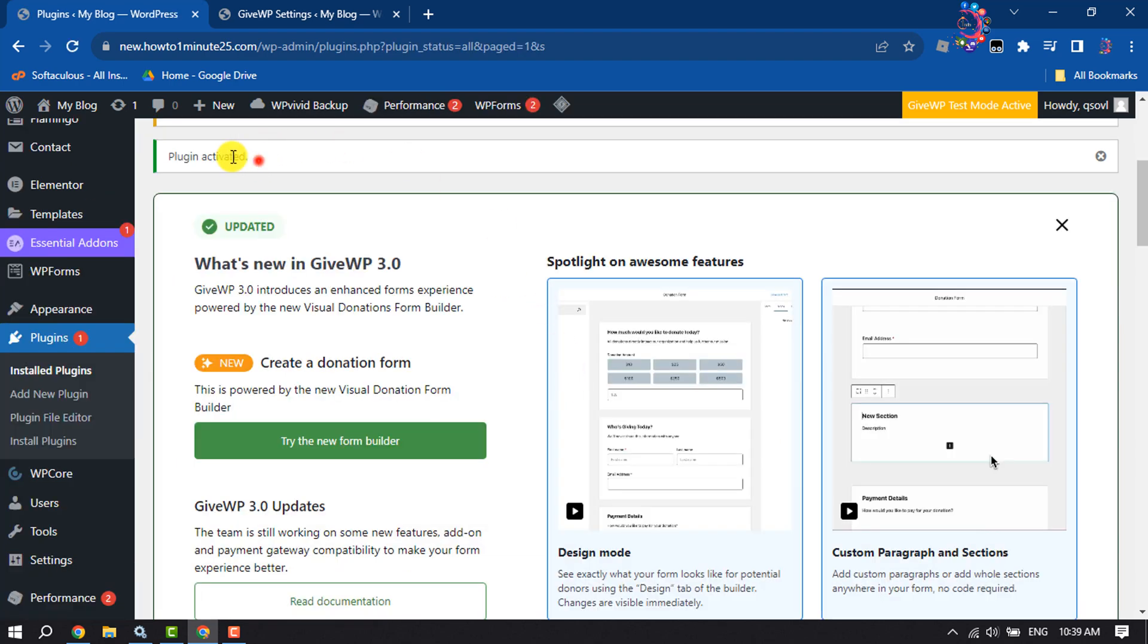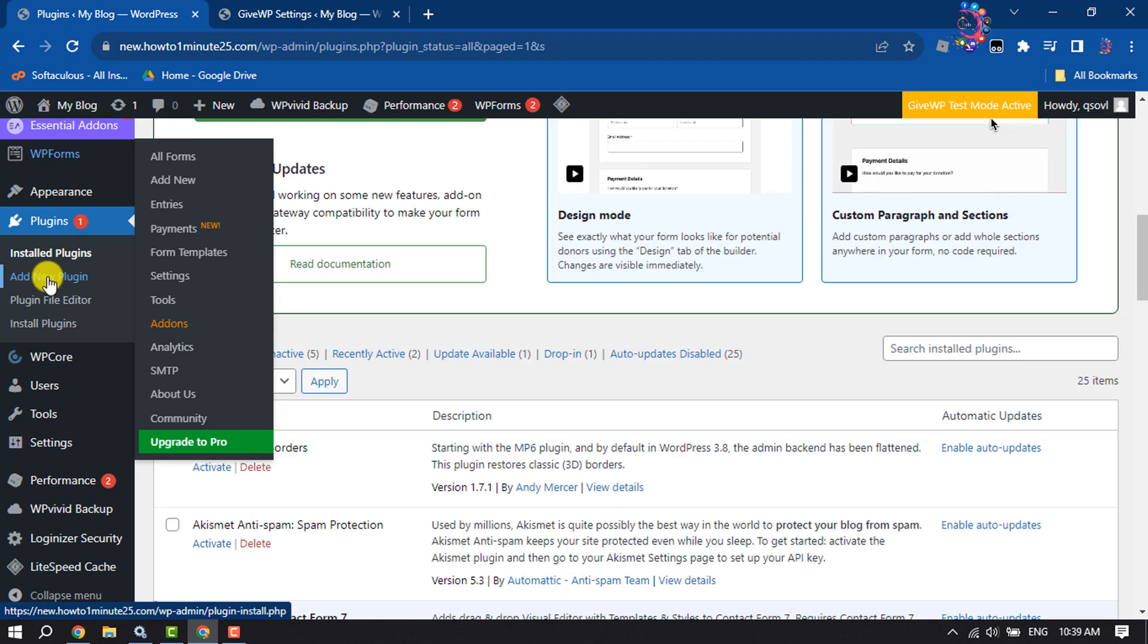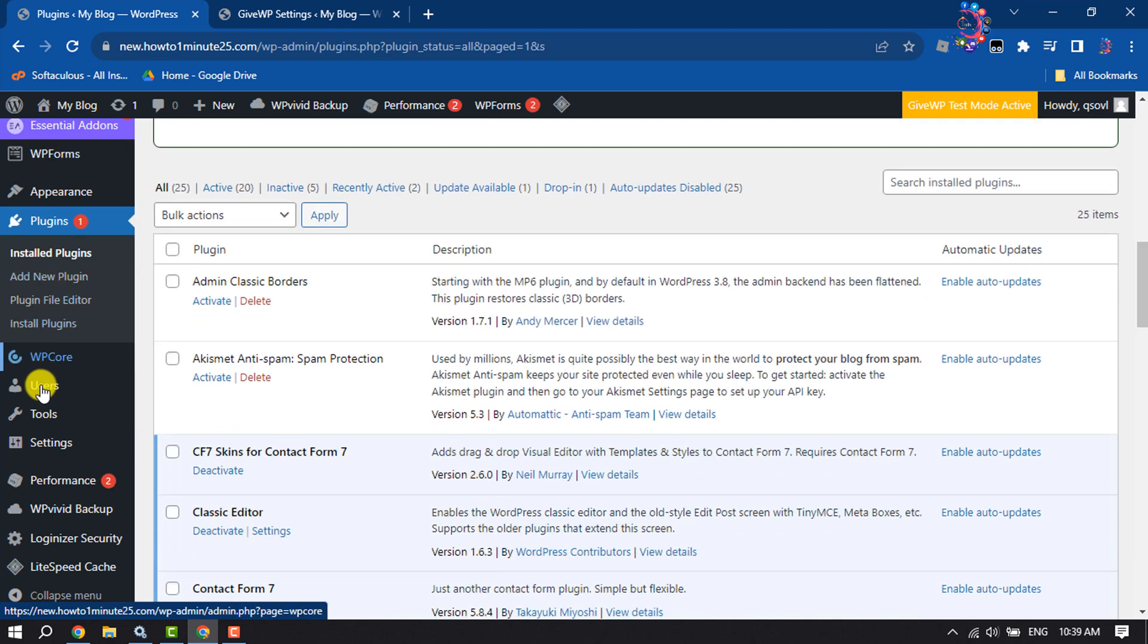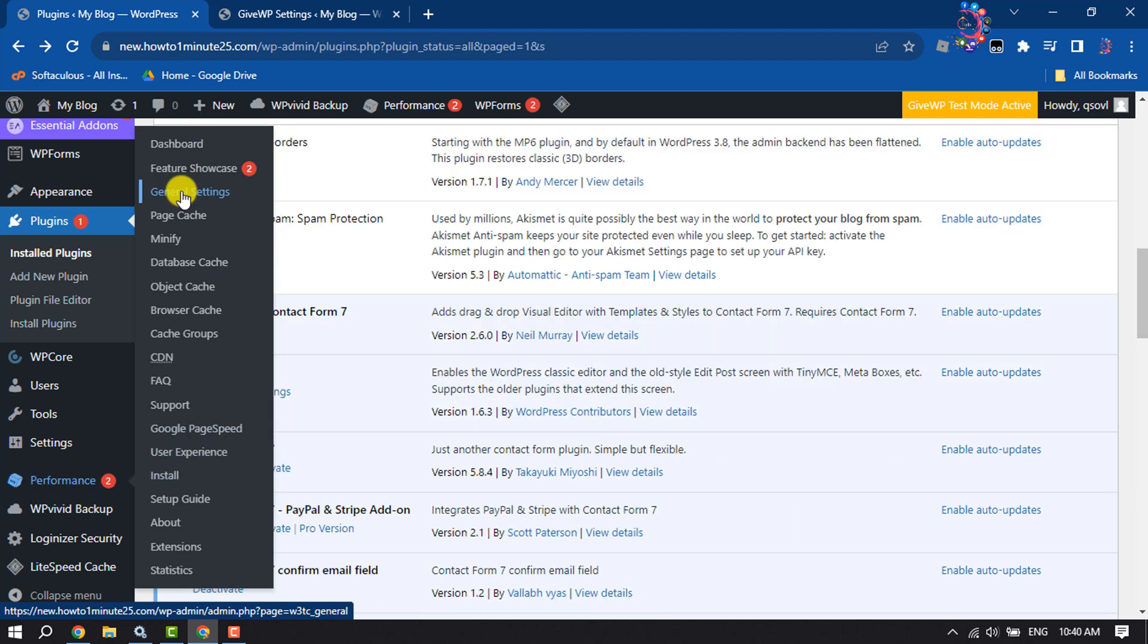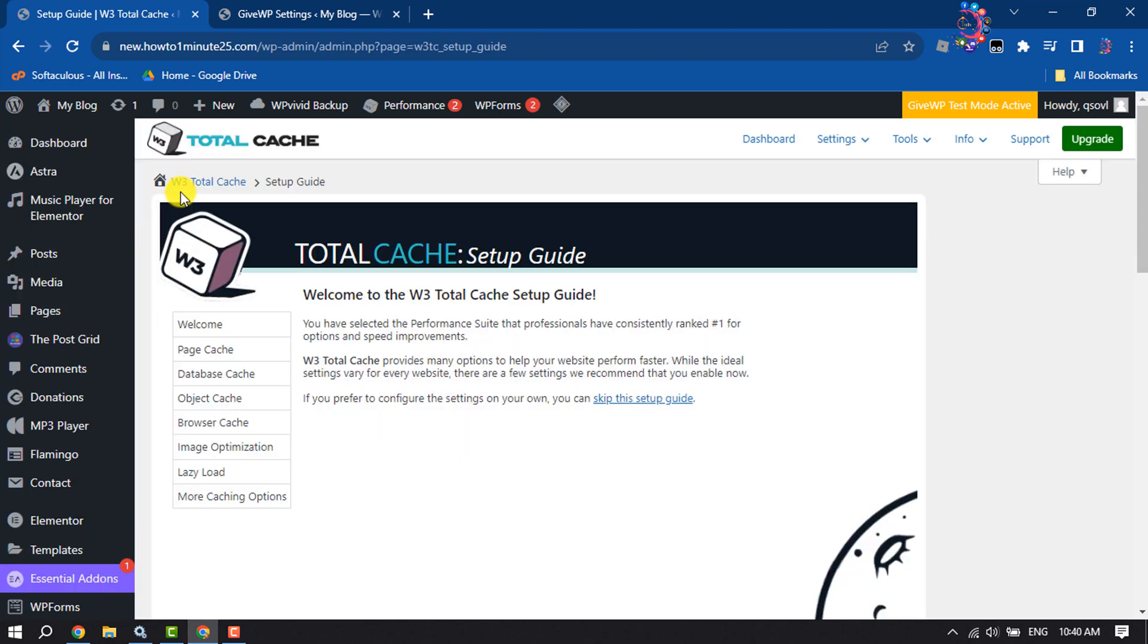Once the plugin is activated, scroll down to the left-hand menu. Here you will get Performance through the W3 Total Cache plugin. Hover over it and click on General Settings. Now we will configure the plugin.